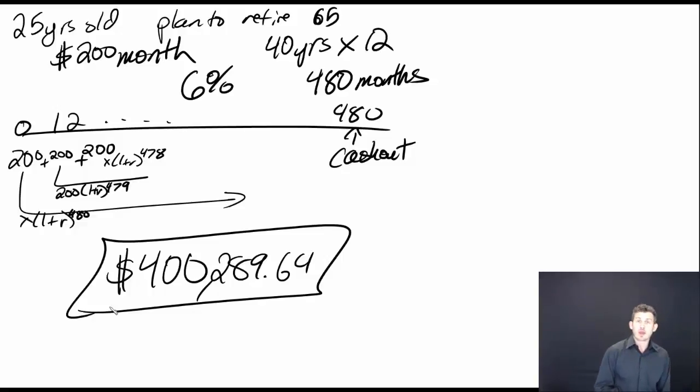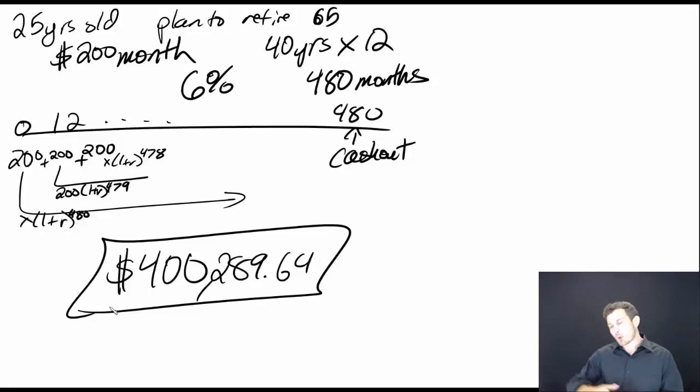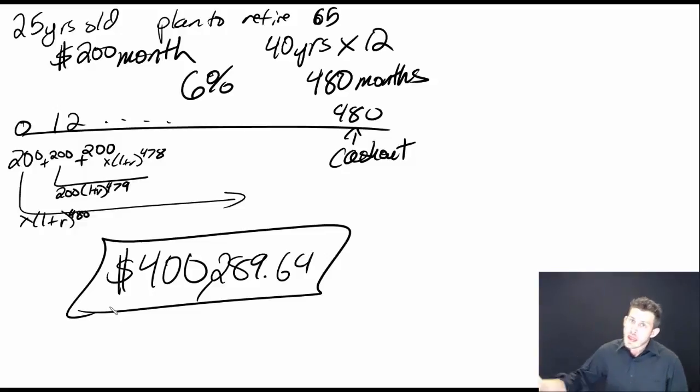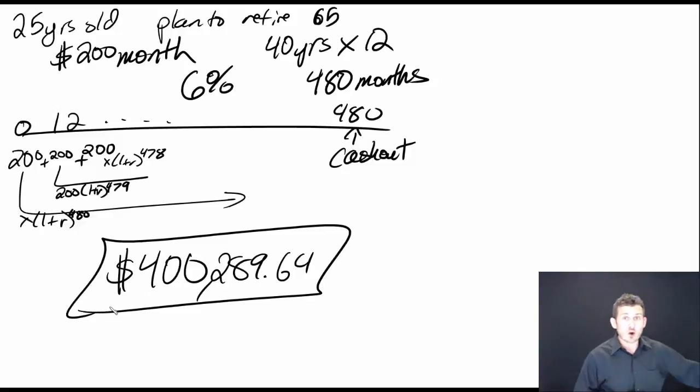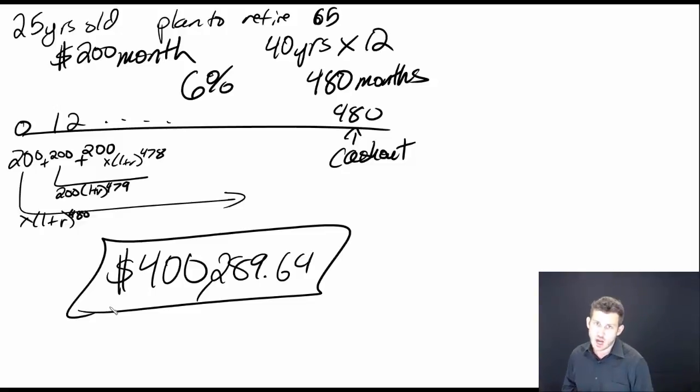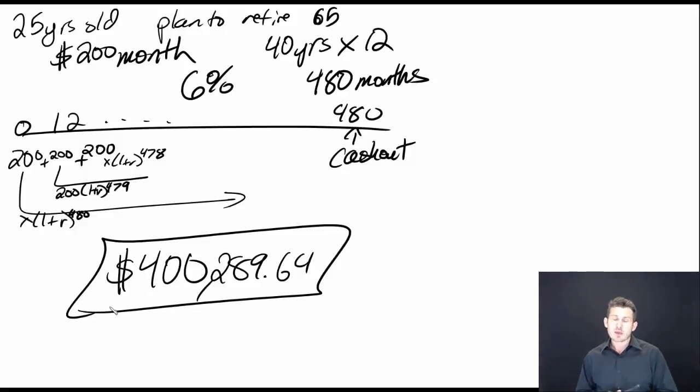This is what an application of an annuity is going to be. I'm going to put a specified amount into my account and it's going to grow every single month. It's going to compound, and the money I put in earlier is going to grow at a much higher rate than the money I put in at the end.